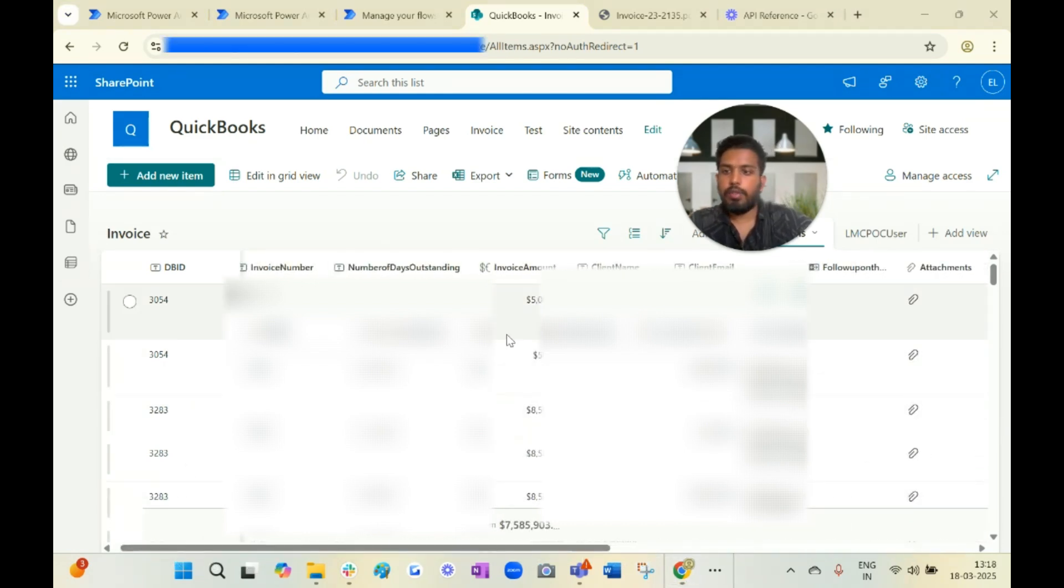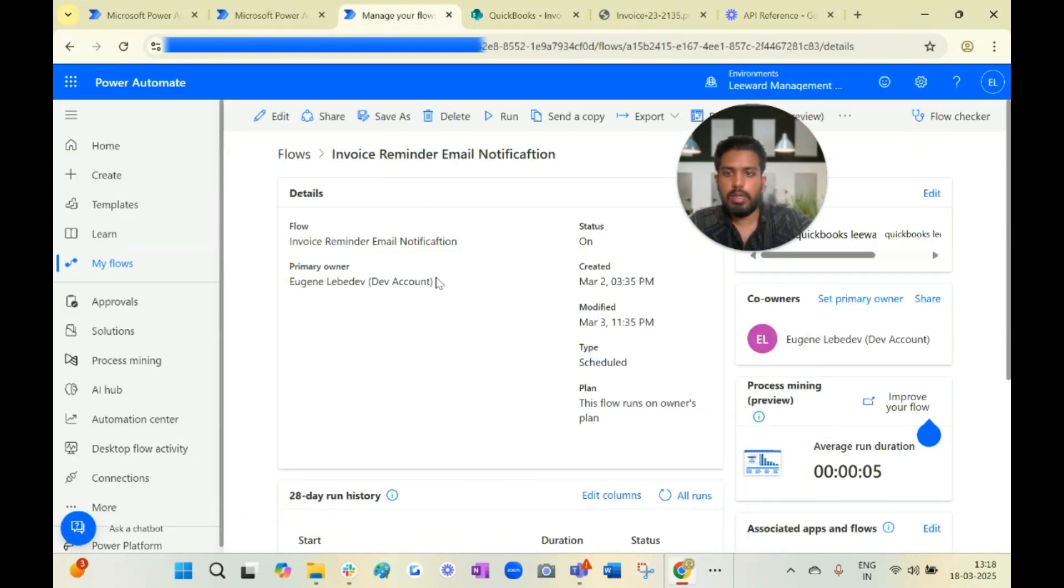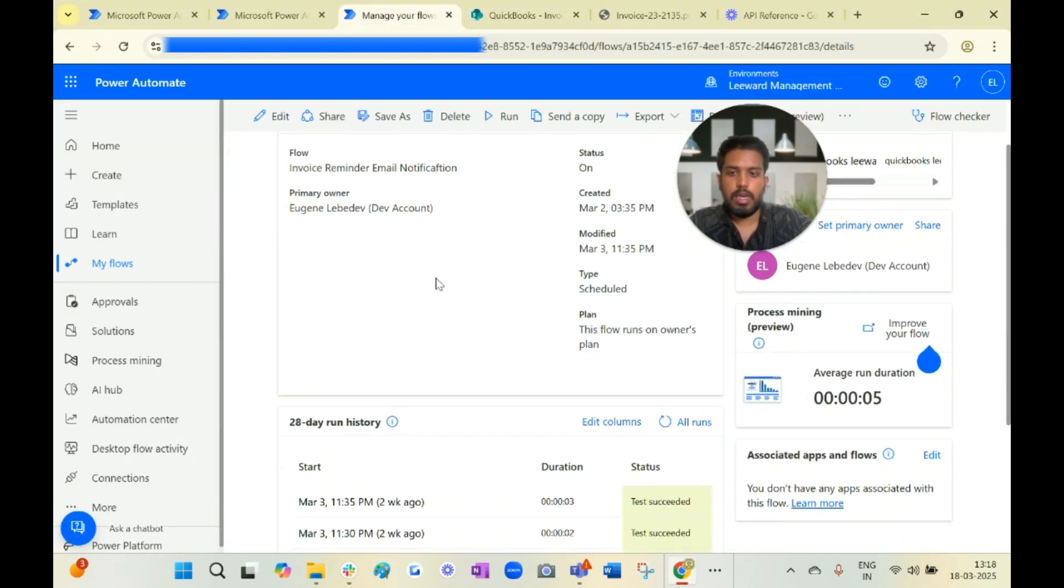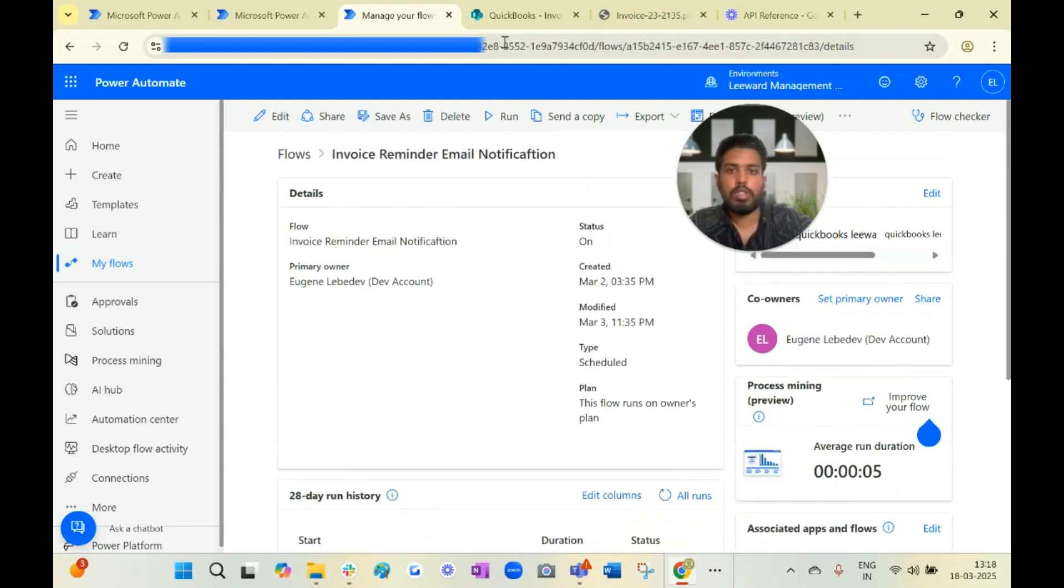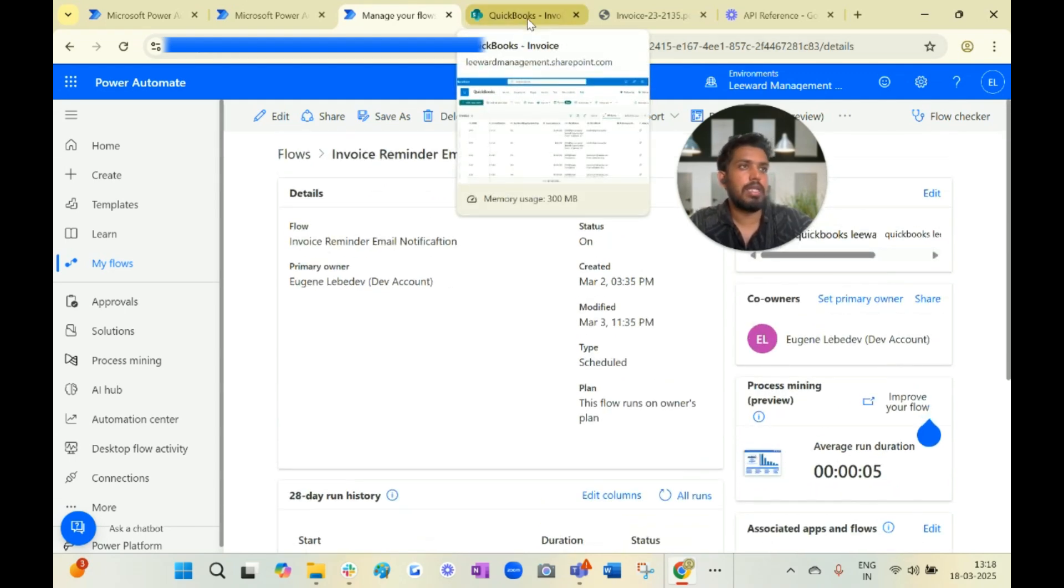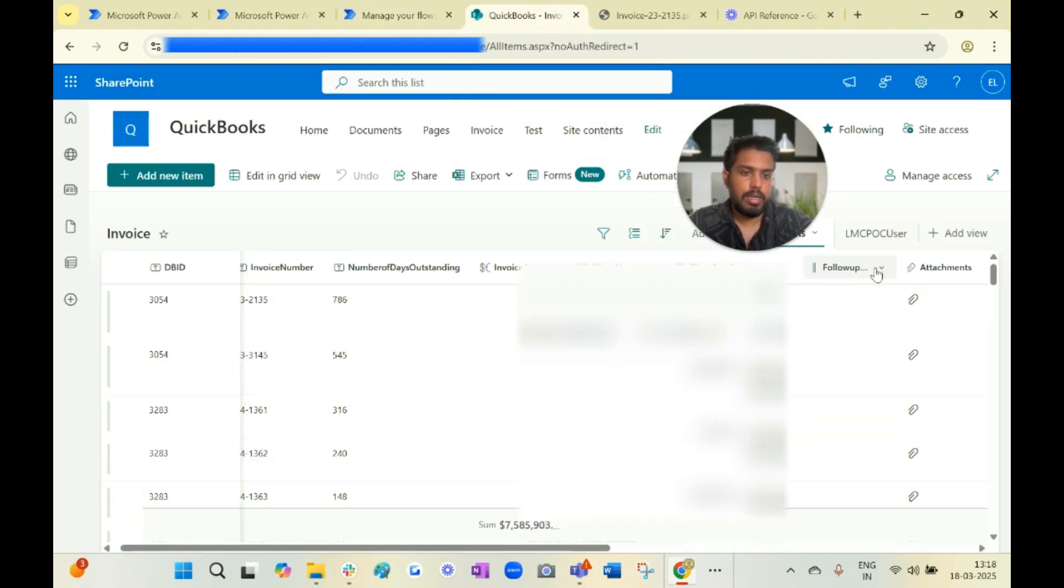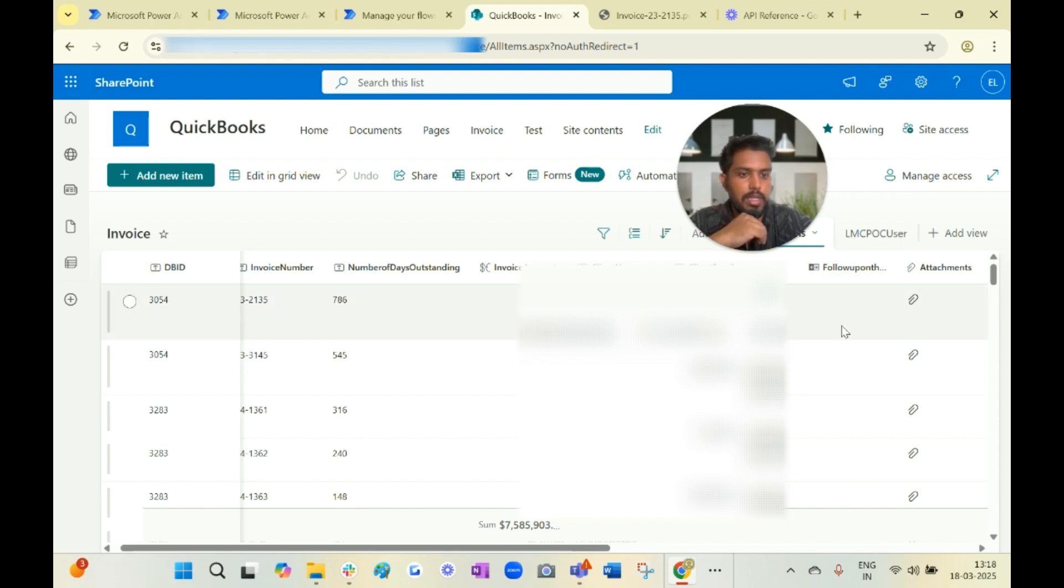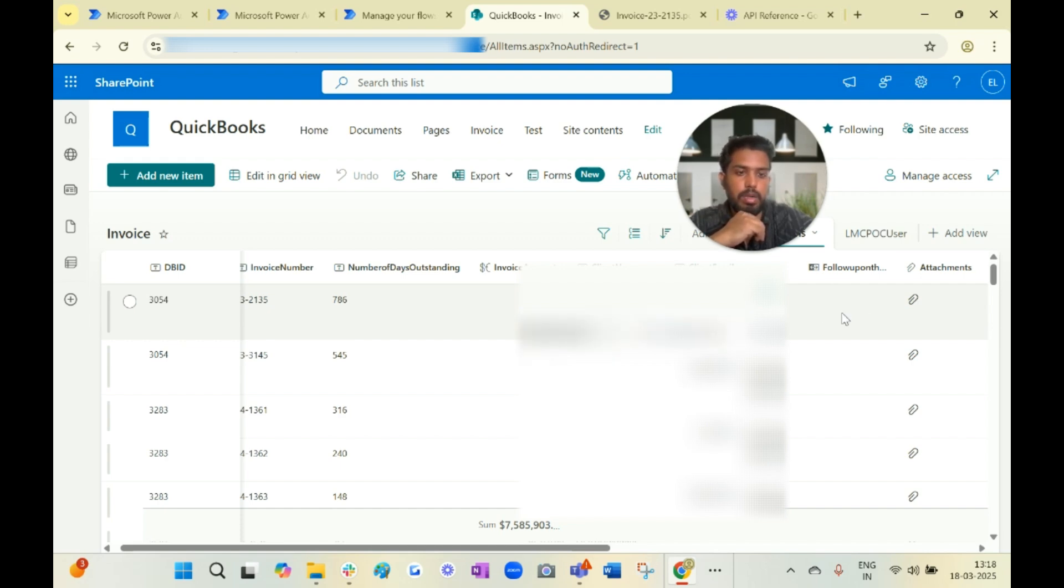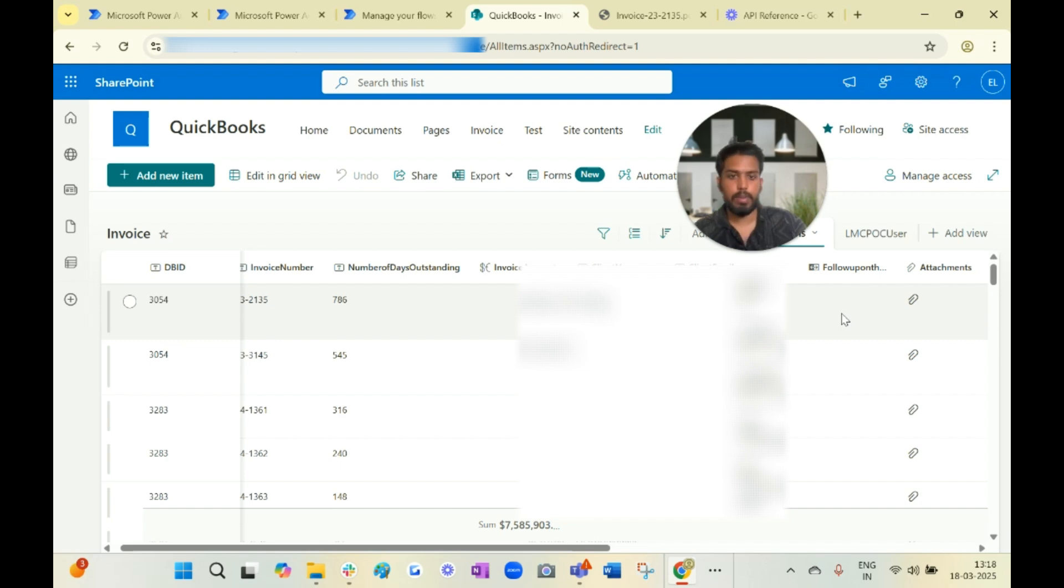Now to take the follow-up, we have written one more Power Automate cloud flow which runs every month end and looks for all the invoices for which we haven't sent the follow-up. How we have done it is we have created a custom column over here called 'follow-up month.' If it is blank then it sends the email and updates this particular column value as yes, so that next time when it runs it does not send that particular follow-up to avoid the duplication email.